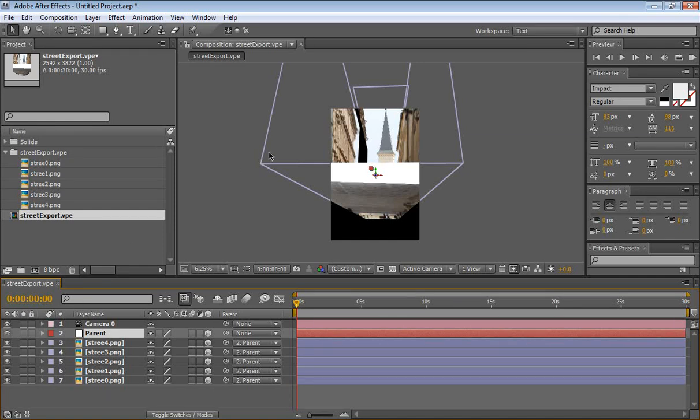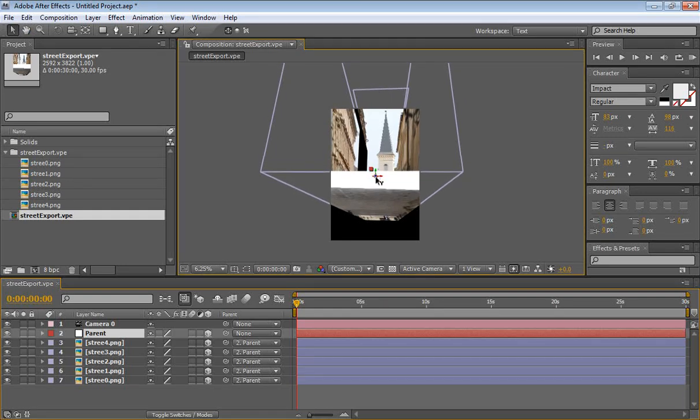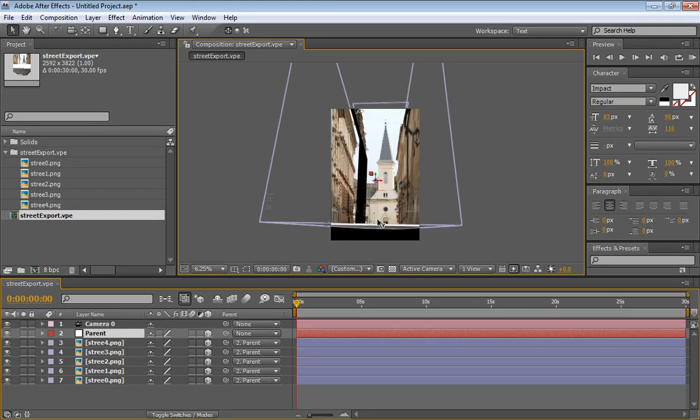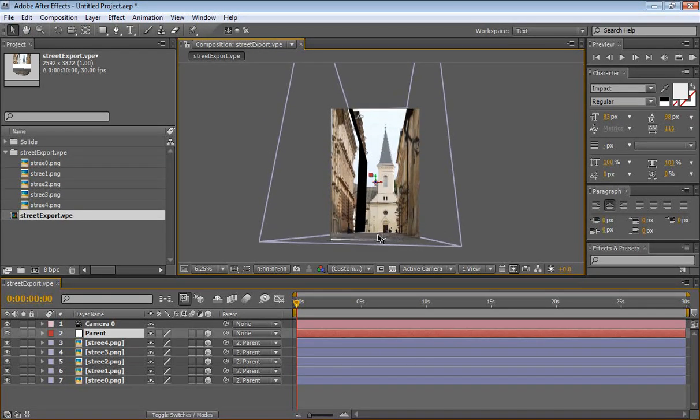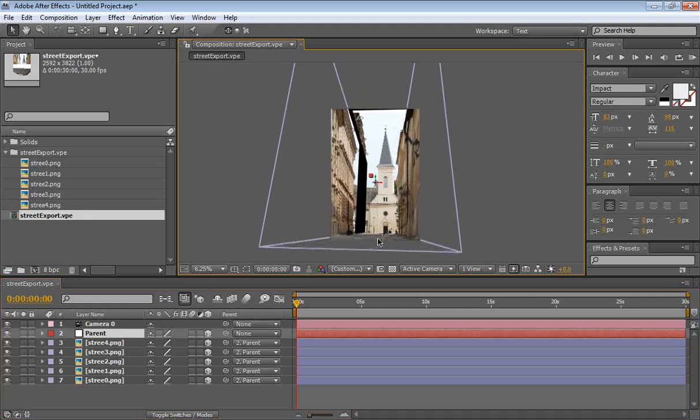Now, we're actually going to be selecting the parent. Go to your move tool, regular selection tool. Click on the Y and bring it down. Like so. Okay, so it looks a bit nicer.